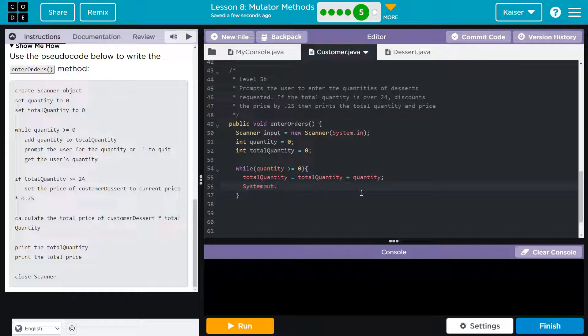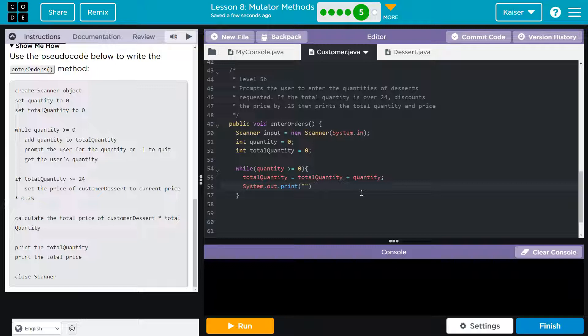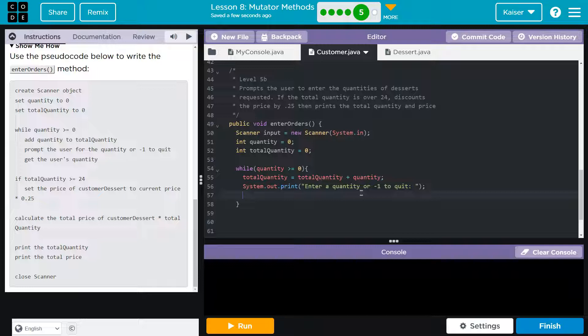Now prompt the user for a quantity or a negative one. System dot out dot print. I'm not going to use Ellen because I want them to be able to respond on the same line. If use Ellen, it forces when they enter text to be on the next line because Ellen print Ellen is print next print line. Enter a quantity or negative one to quit. Bam. Semicolon. And now what are we going to do? We need quantity to be equal to input dot next. And we know it's an int. So I'll go ahead and say next int.